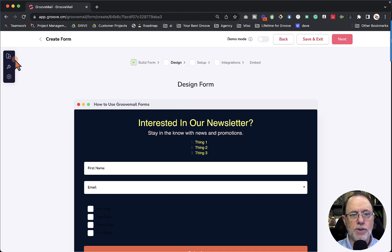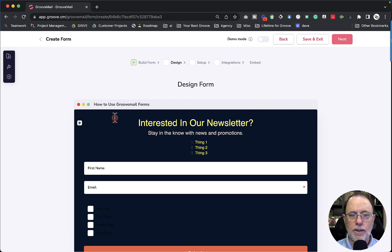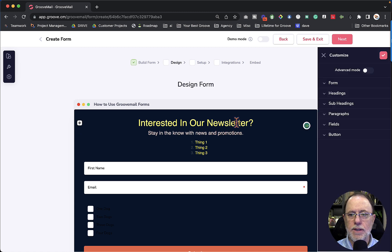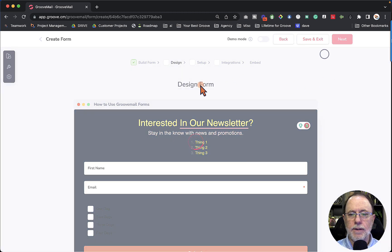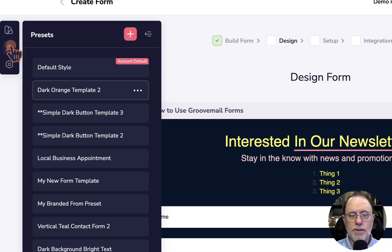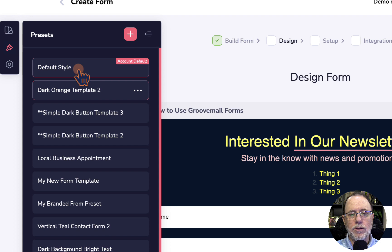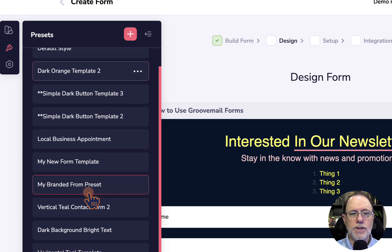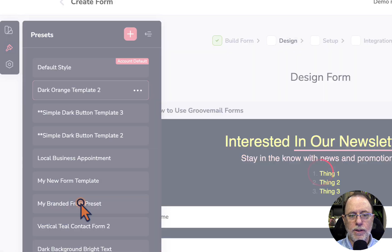We've added fields, text, and moved them where we want them in the build form section, and we're ready to move to the second section called Design by clicking Next. Over on the left we now have three buttons: Templates, Presets, and Settings that we're going to work with. If you click anywhere in the form itself — for example this text — we'll see the customize information over on the right. In the design section we can click on Presets. Presets are a style setting — the background of the form, the color of the text, the type of fields, and the formatting all happen in presets. We can use a default style or, as you can see, I've used several presets here.